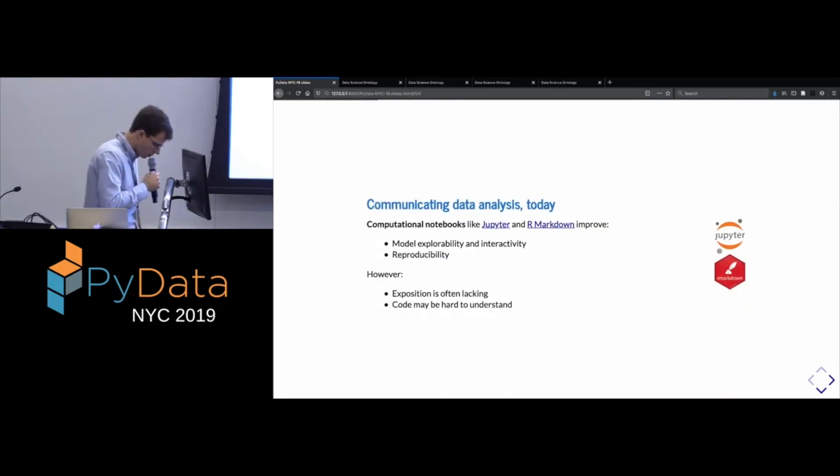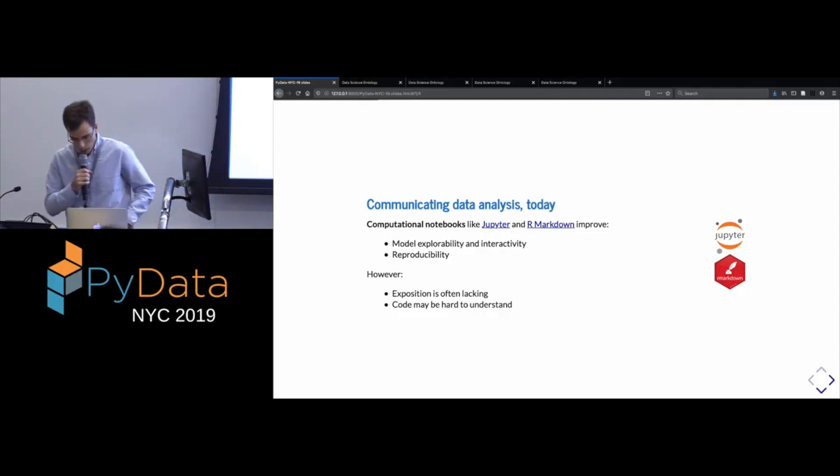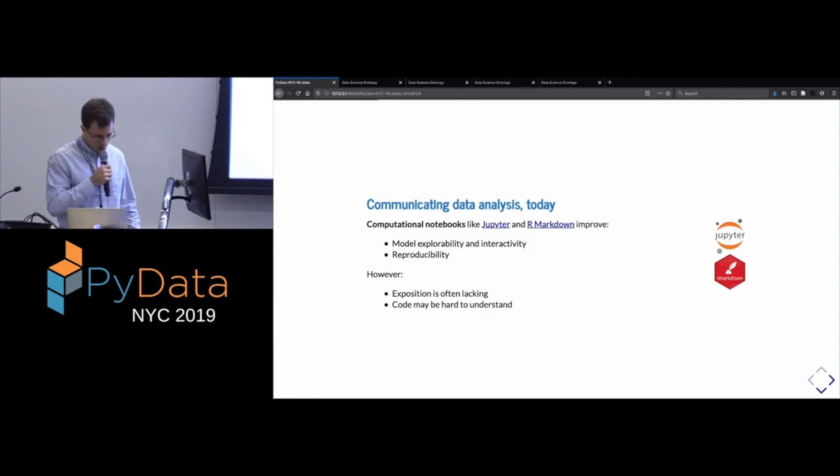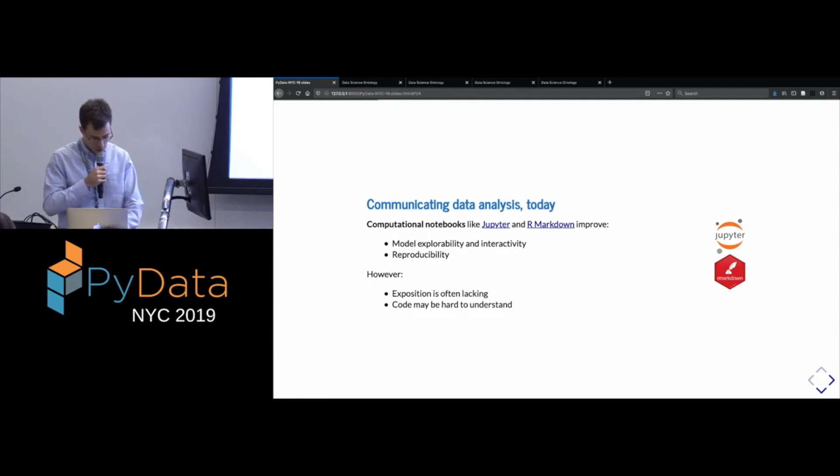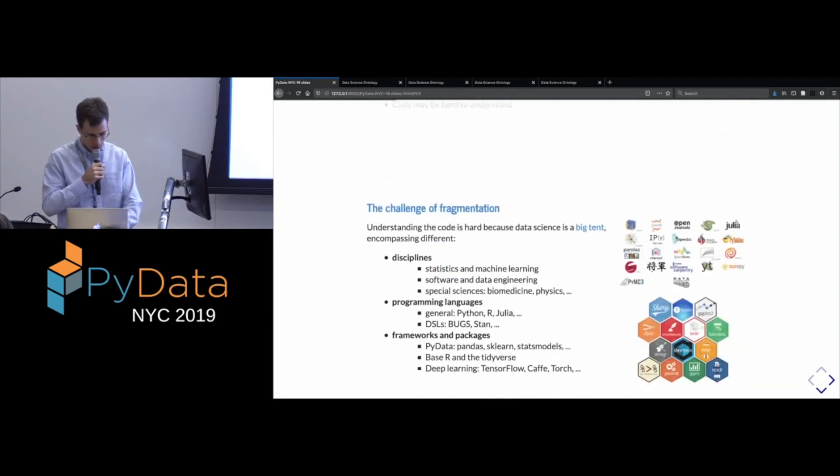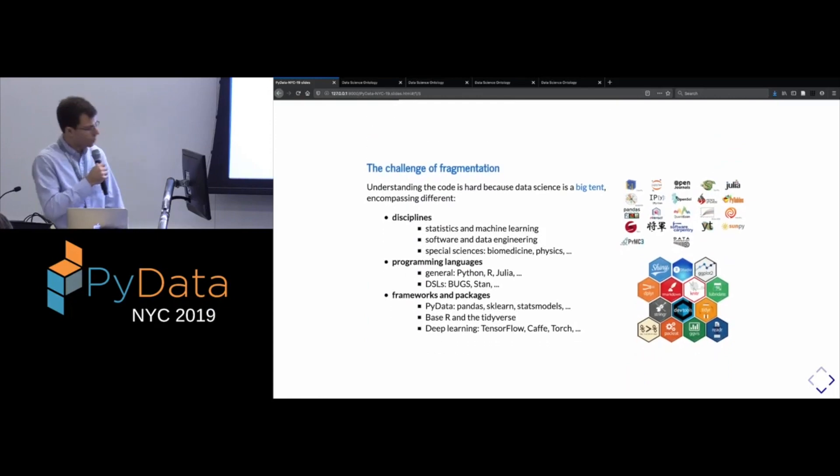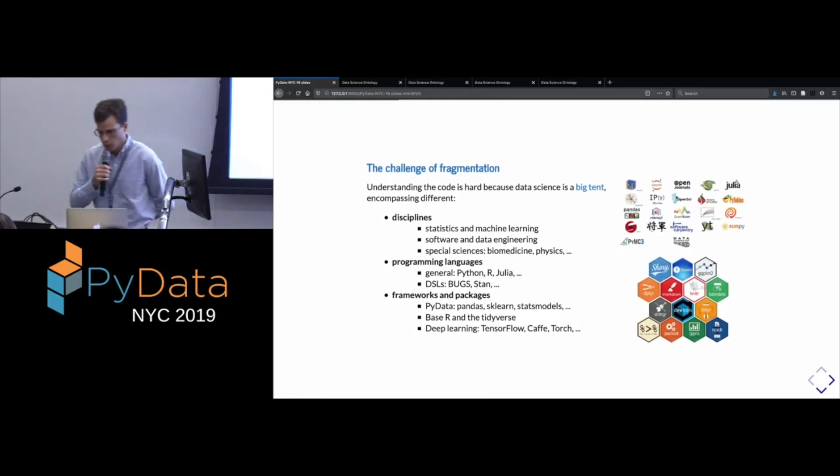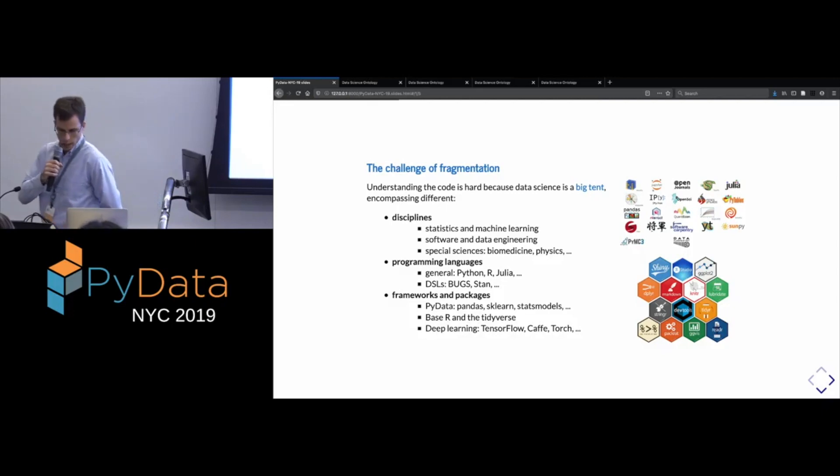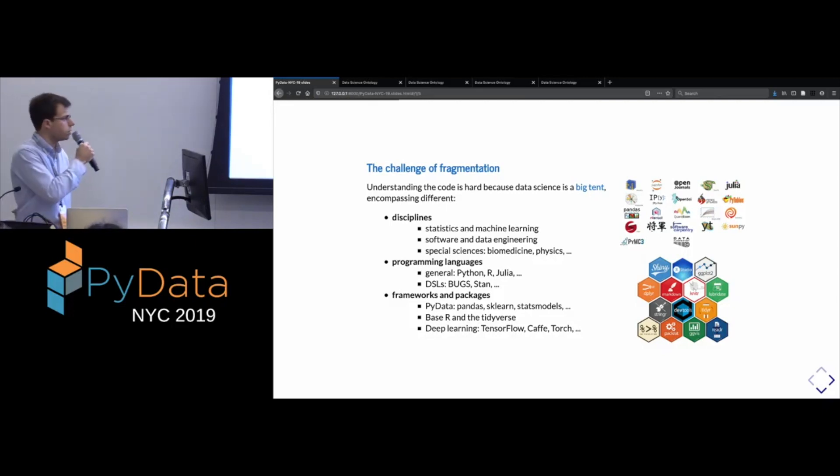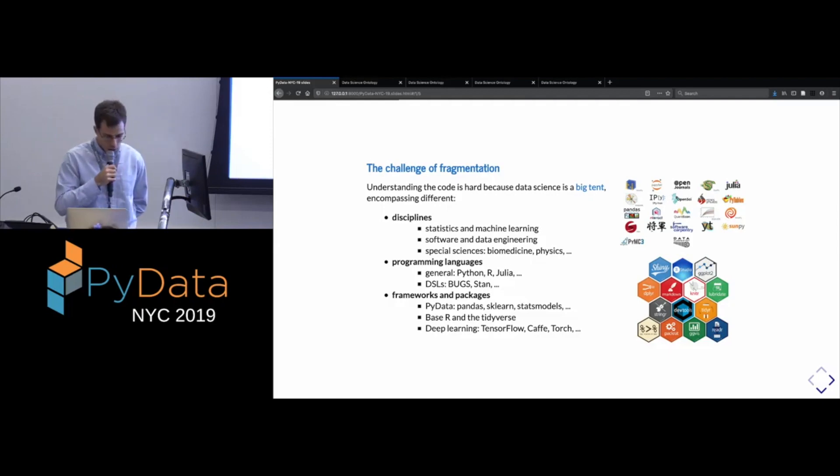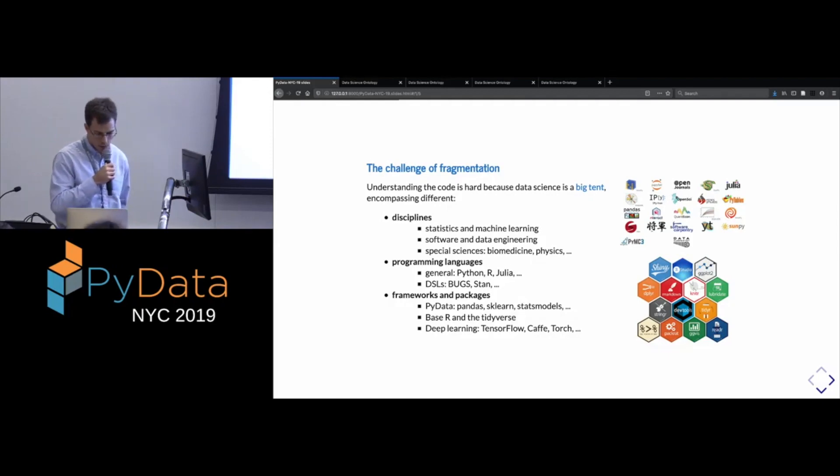Maybe a more fundamental problem is that the code that's in the notebook may not be very easy to understand for all sorts of different reasons. So one reason is that in this community of data science, there's just been an explosion of the available languages and libraries and frameworks for doing data science.